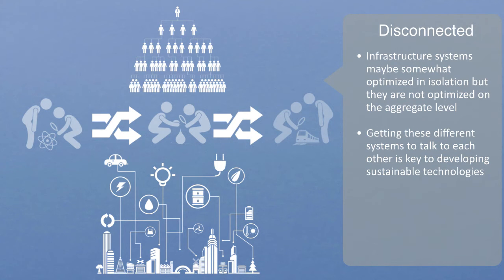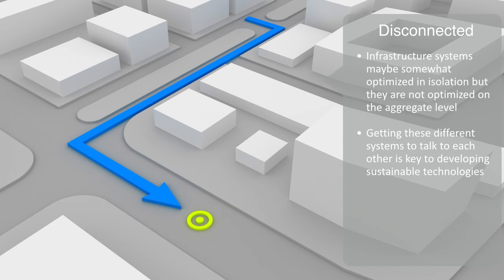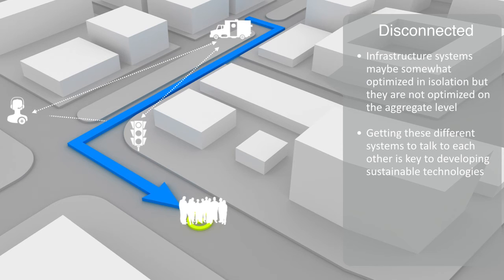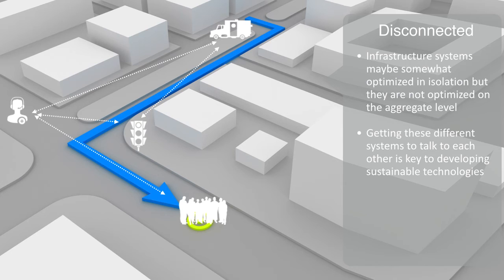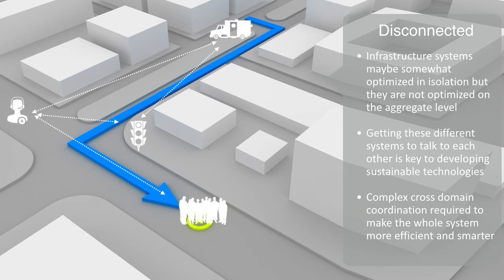For example, when an emergency is reported in the city of Barcelona, Spain, the approximate route of the emergency vehicle is entered into the traffic light system, setting all the lights to green as the vehicle approaches through a mix of GPS and traffic management software, allowing emergency services to reach the incident without delay. This is a form of the kind of complex cross-domain coordination that is required to make the whole system more efficient and smarter.